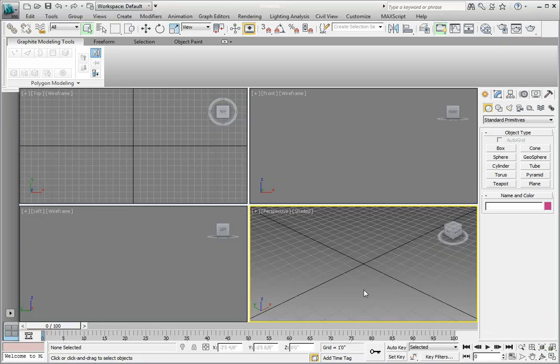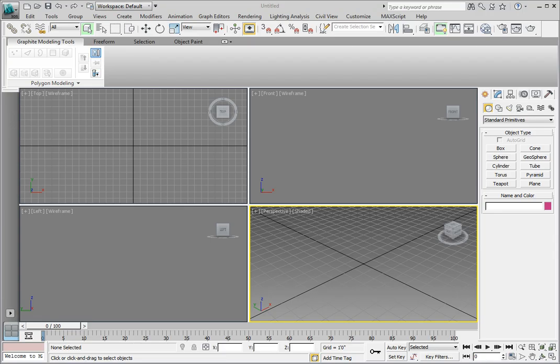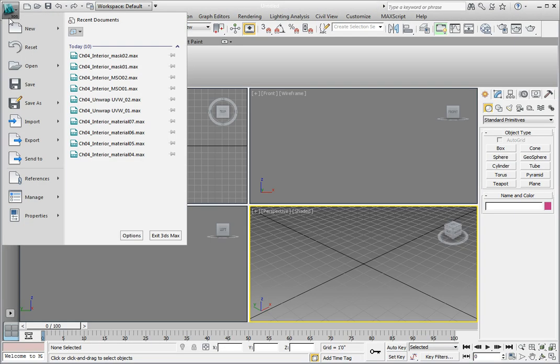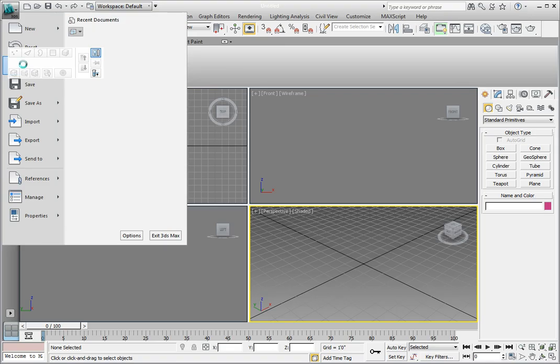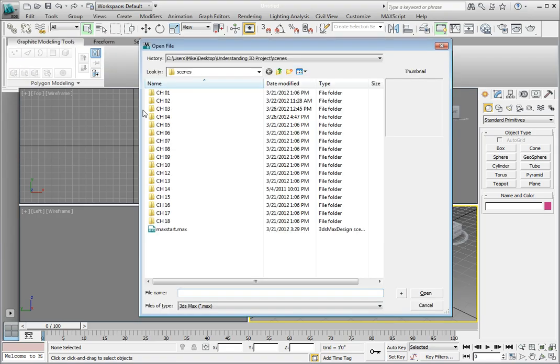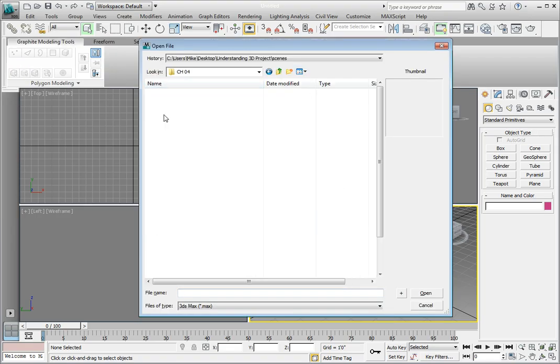Go ahead and open a new file from the Chapter 4 Datasets directory. Click the Application button, then Open. In the Open File dialog, navigate to the Chapter 4 subdirectory. We're going to open the file Chapter 4 Interior Mask 01 by double-clicking on the file name.